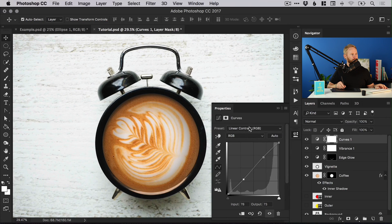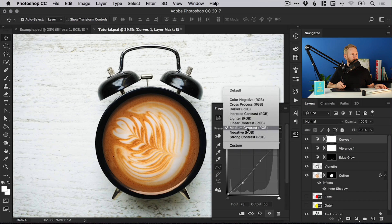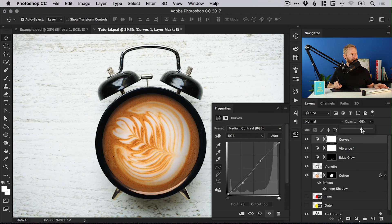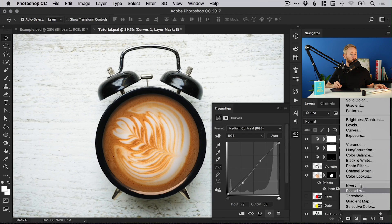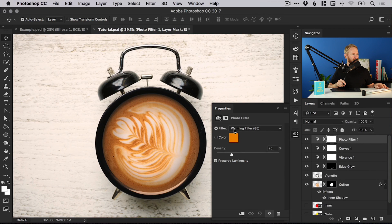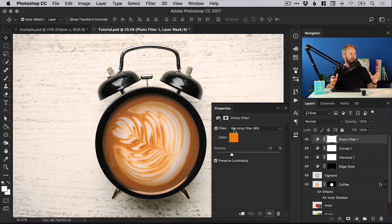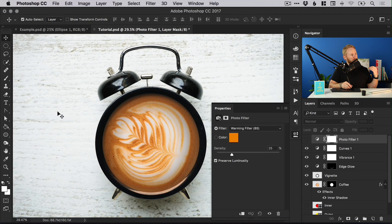Next we're going to add a Curves adjustment layer. You can play around with the curves graph for all sorts of effects, but there are also presets at the top. Let's go for Medium Contrast, and I'm just going to drop that opacity down a little so it's not as harsh. Toggle it off and back on to compare.